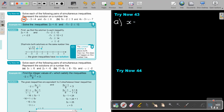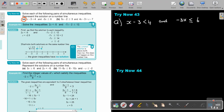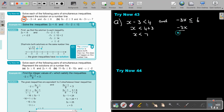So, X minus 3 is smaller than 4, and negative 3X is smaller and equal to 6. Let's solve it first. So X is smaller than 4 plus 3, so X is smaller than 7. And then, as soon as I divide by negative 3, the sign swaps. Then X is bigger and equal to negative 2.